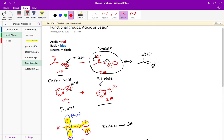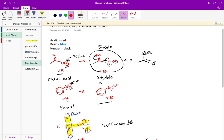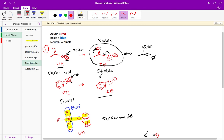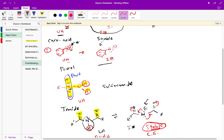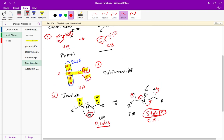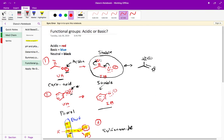So we went over all the acidic functional groups in this video. In the next video, we'll go over basic functional groups. To summarize: carboxylic acid is acidic with a pKa of 1 to 5; phenol is acidic with a pKa of 8 to 10; sulfonamide is acidic; and amide is also acidic. You need to recognize these four functional groups as acidic and be able to draw the unionized acid form converting into the ionized base form.